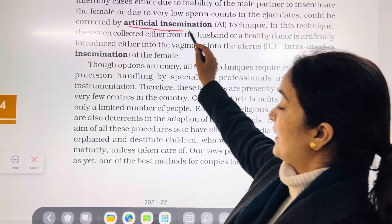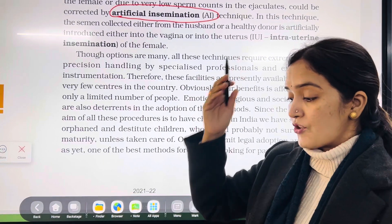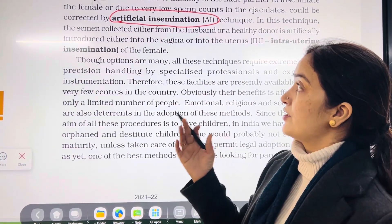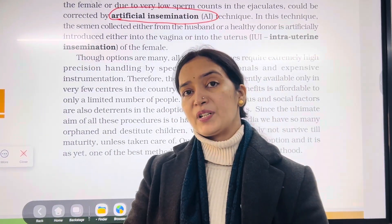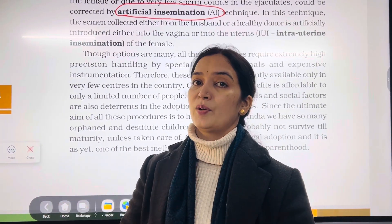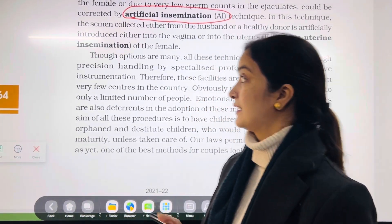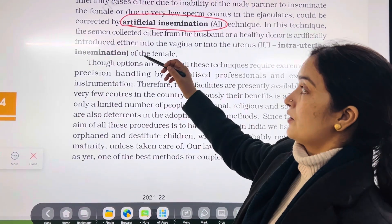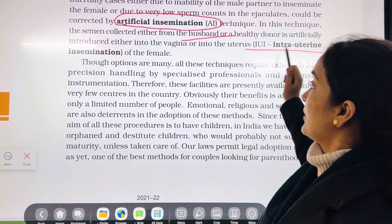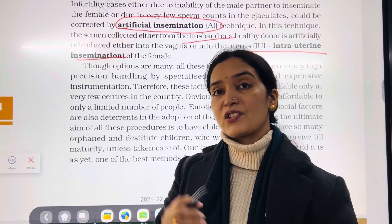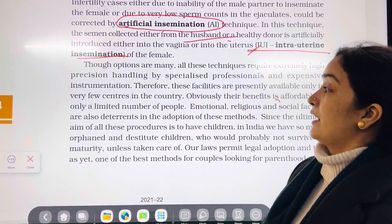If the male partner has a low sperm count, or if the sperm shape is not normal, we can perform artificial insemination — that means sperm can be injected. The sperm can be taken from a sperm bank or from the male partner. That gives us IUI — Intrauterine Insemination — where gametes are transferred directly into the uterus.